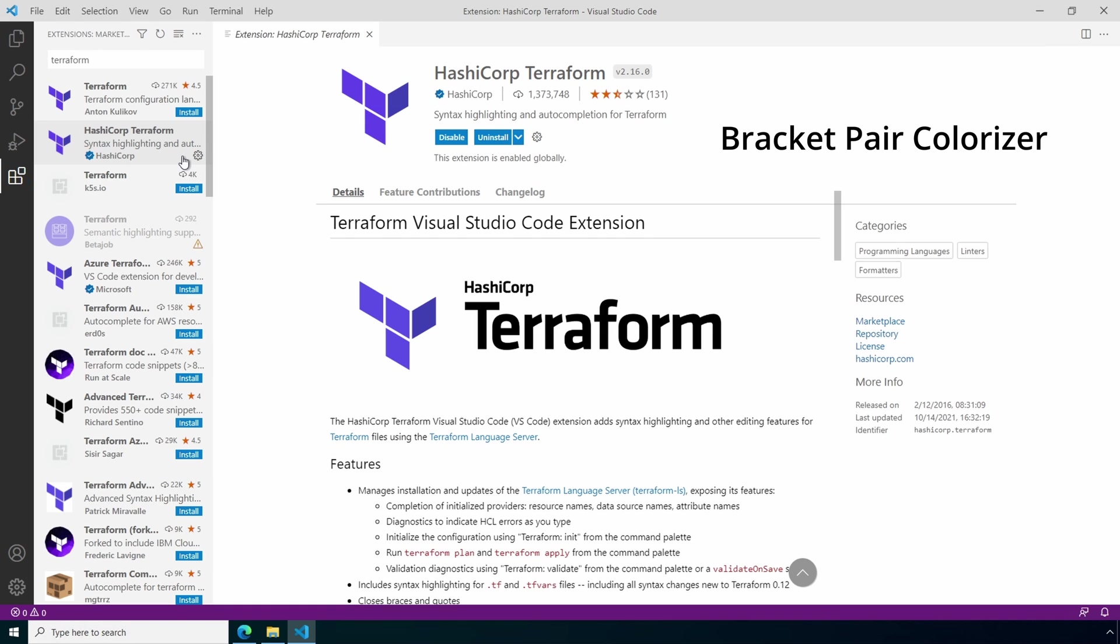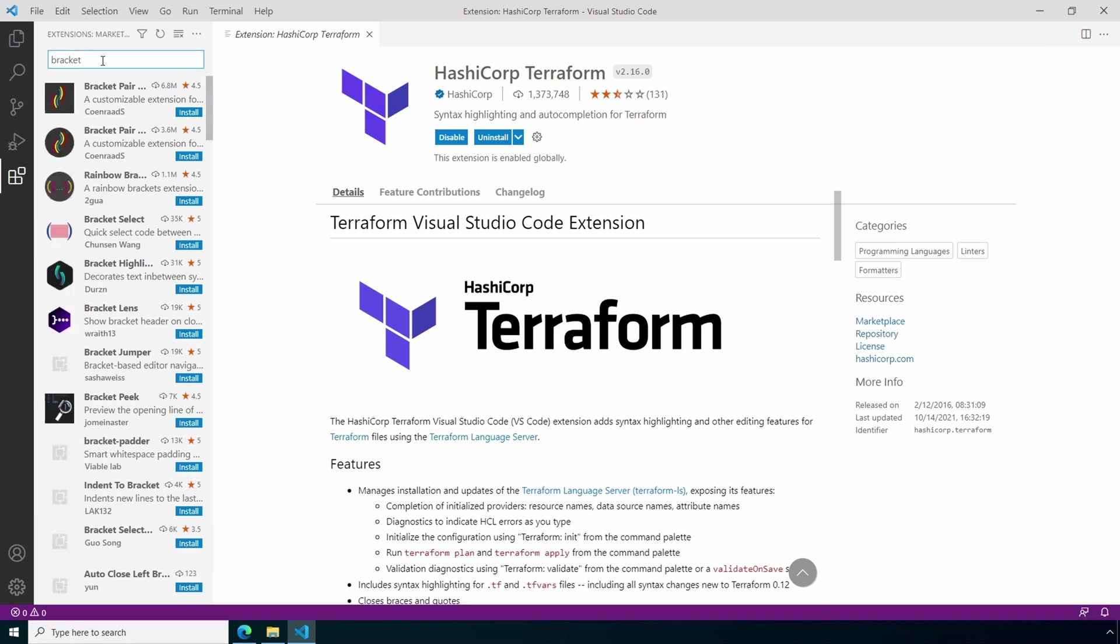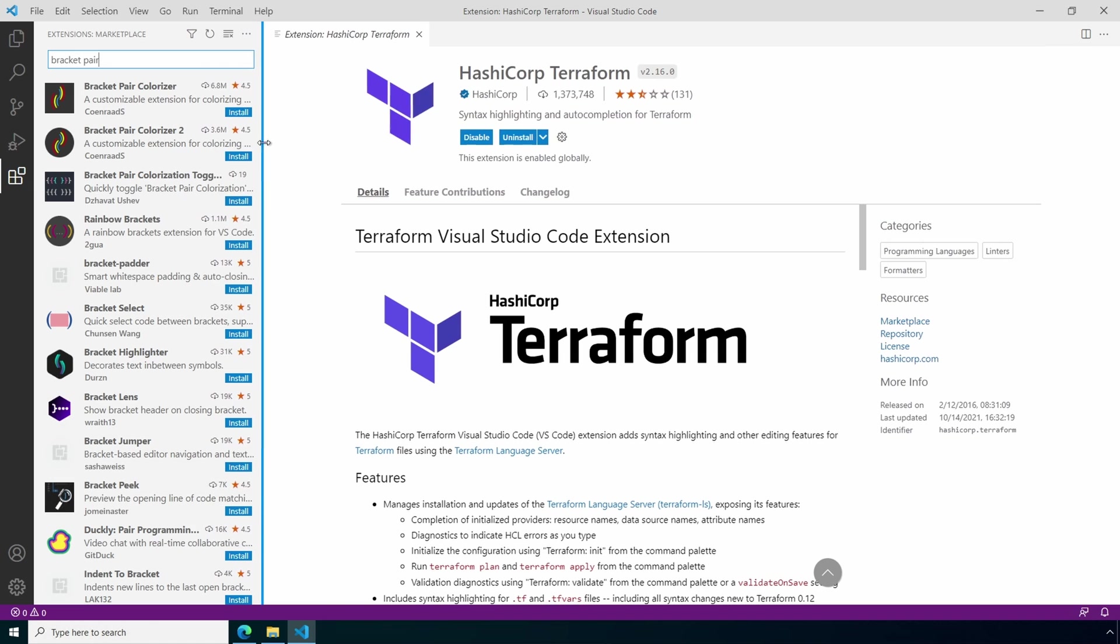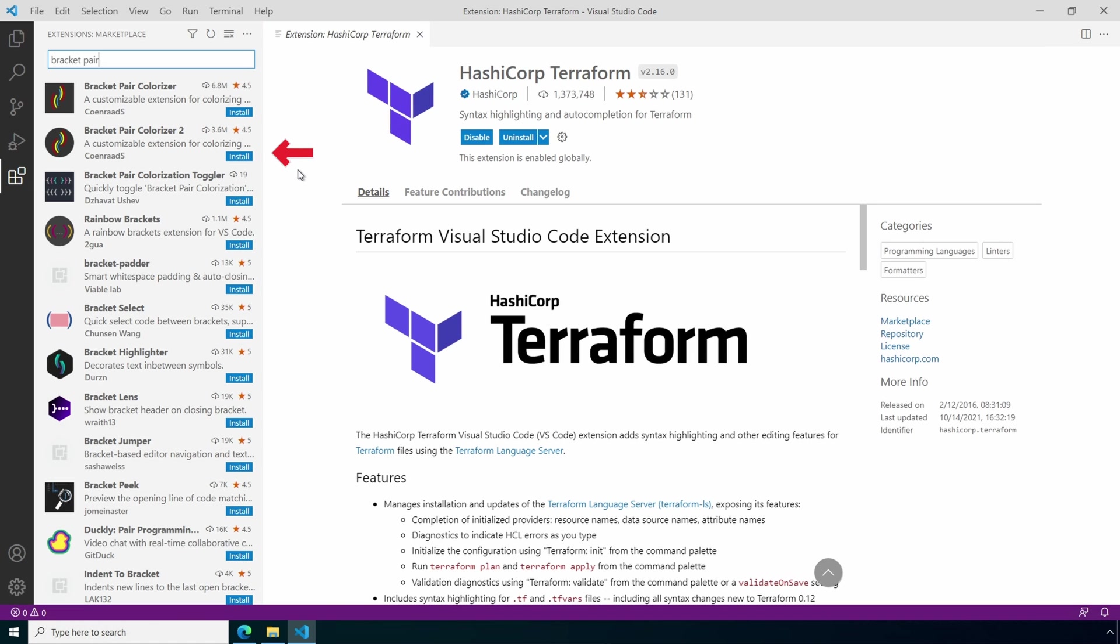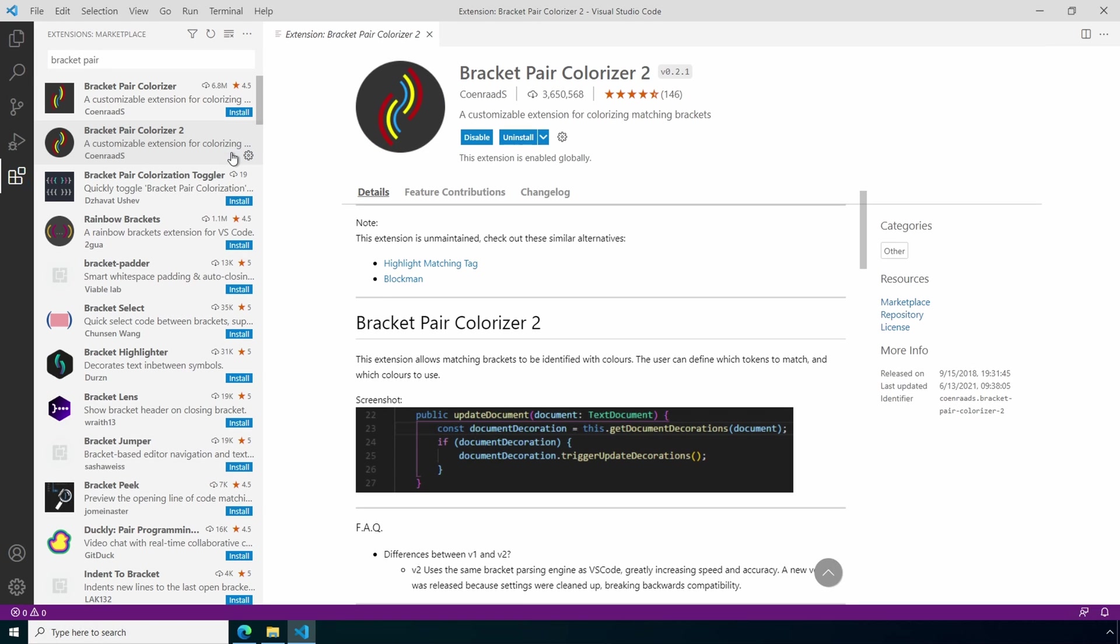Next, search for Bracket Pair Colorizer. I'll make this a little bigger. Add the Bracket Pair Colorizer version 2. This is optional but it's helpful for keeping formatting in order, especially for more complex files. Great, we've got that installed. We can close this. One last thing before we're done.